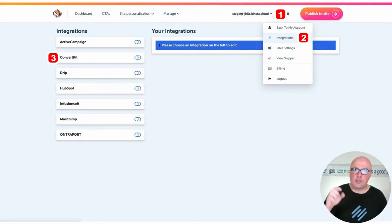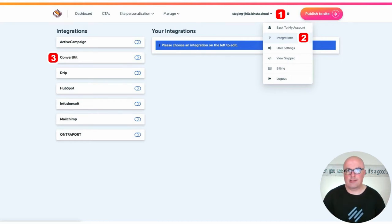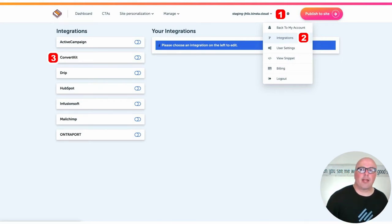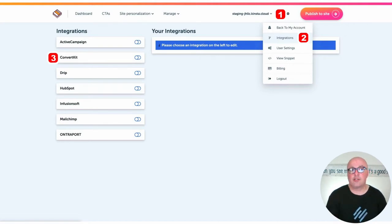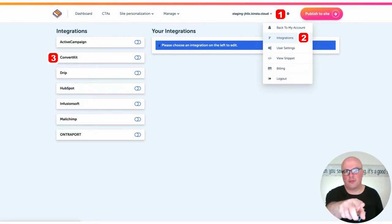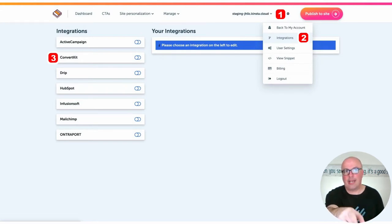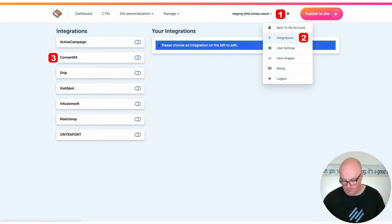Once you are logged into the back end of your RightMessage account, there's that gear icon up there at the top. You're going to want to click it, and then click Integrations, and then choose whichever one, and you're going to just toggle on the right-hand side by the name. So, ConvertKit, I toggle that on.